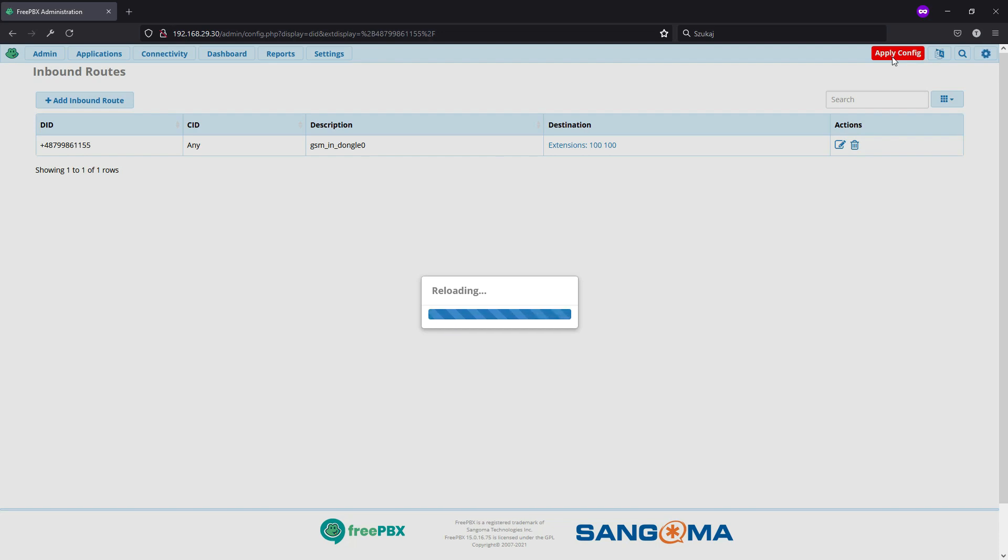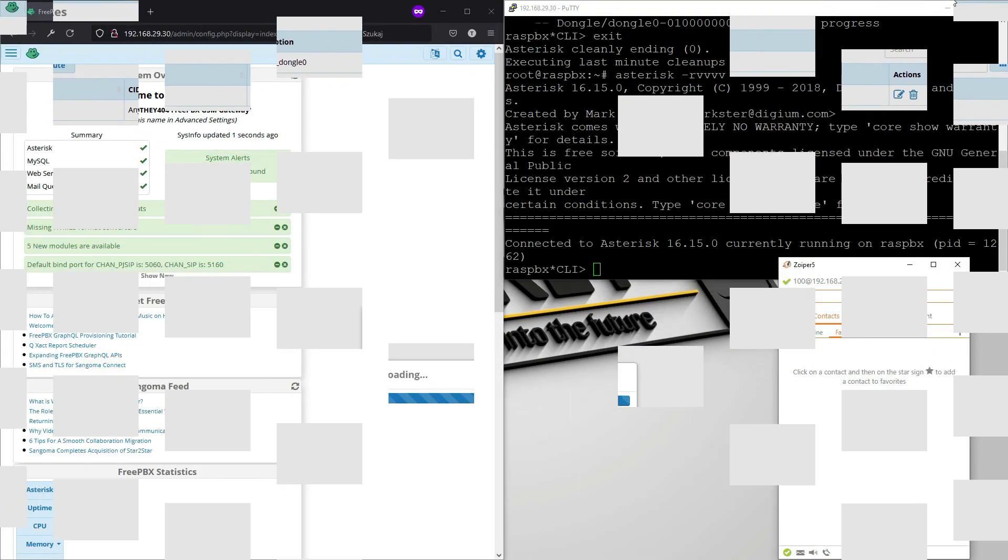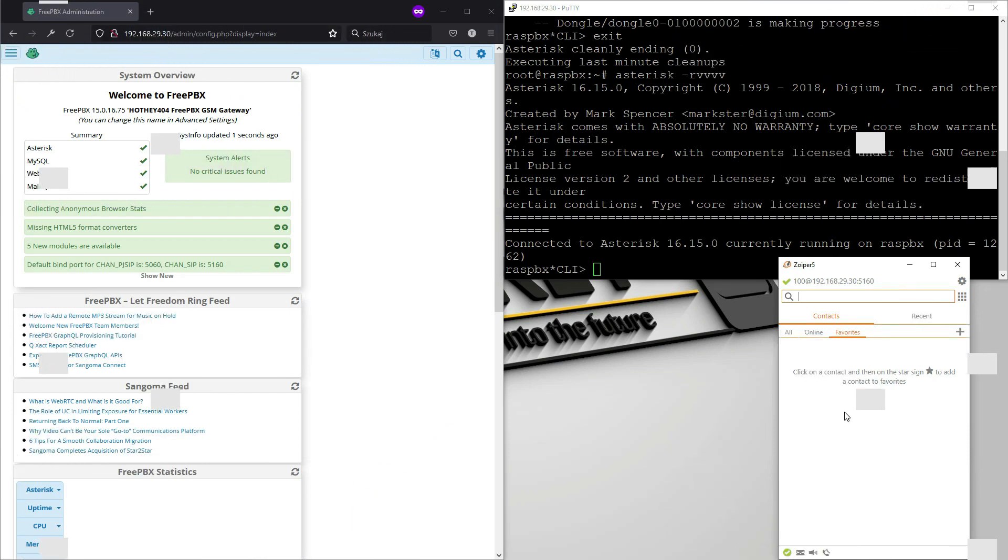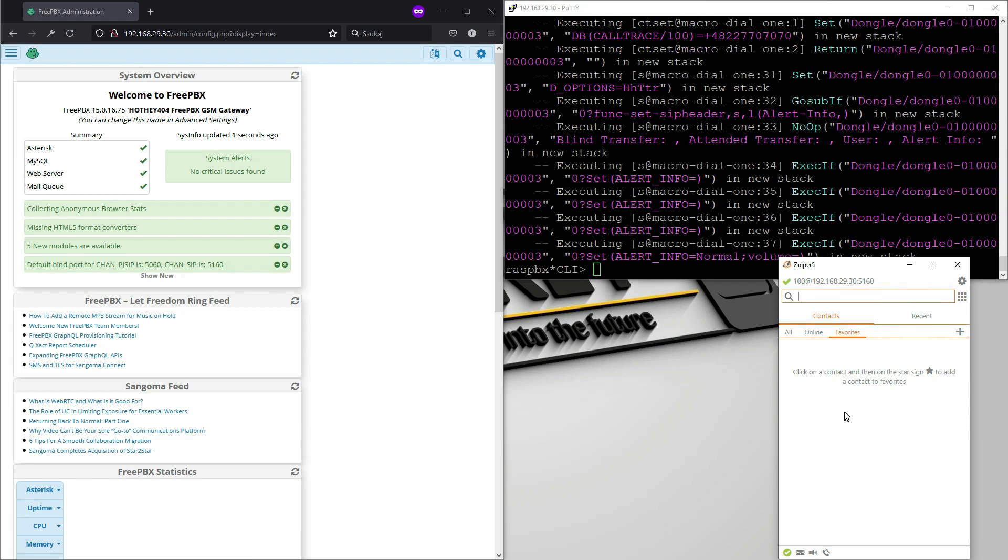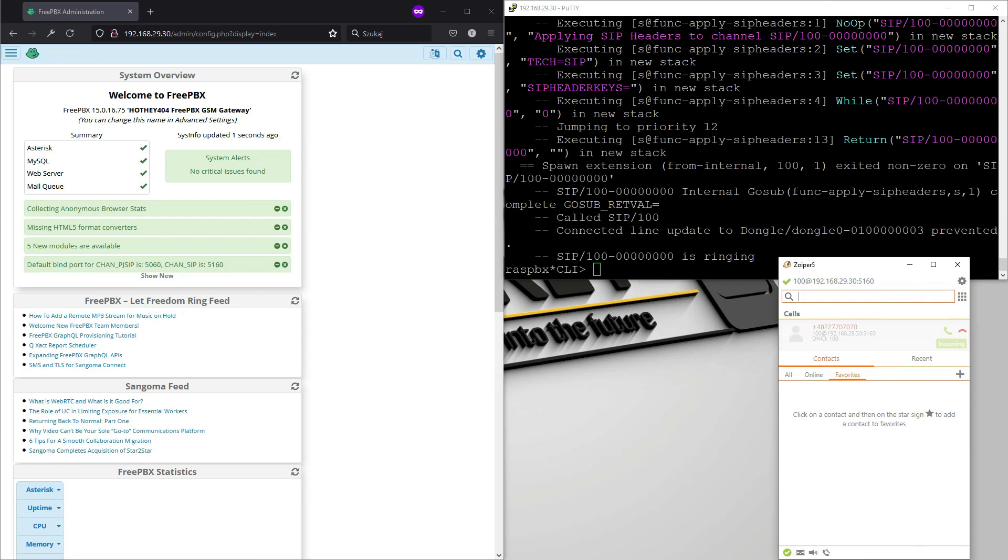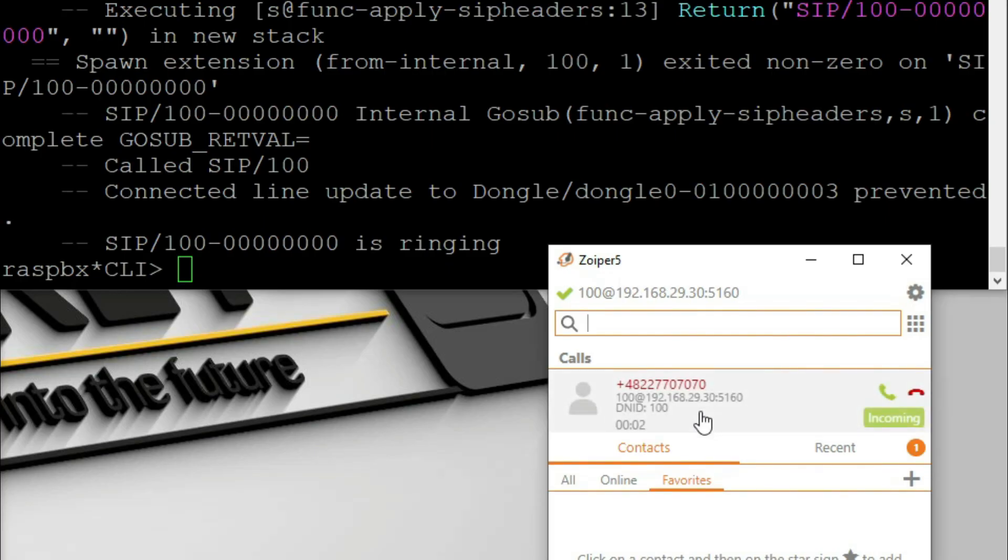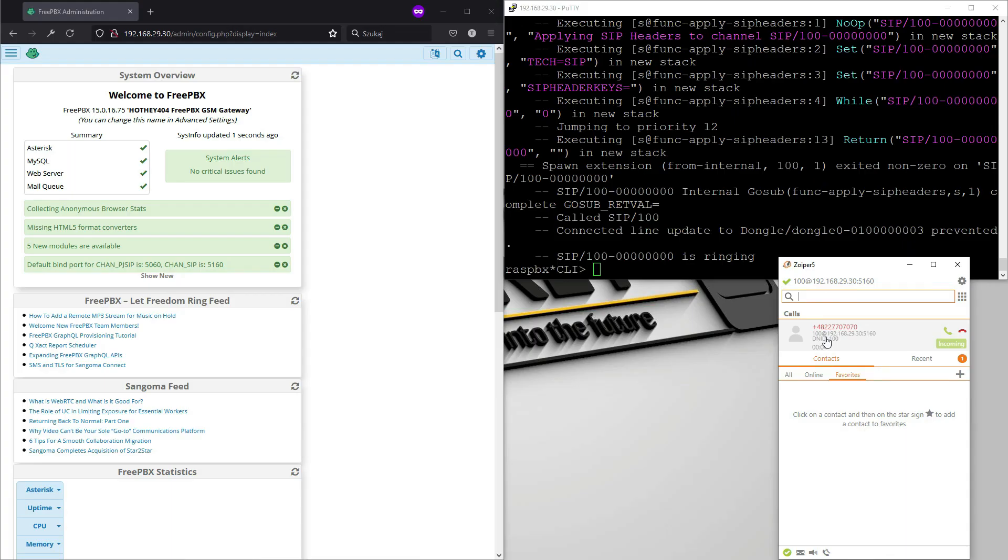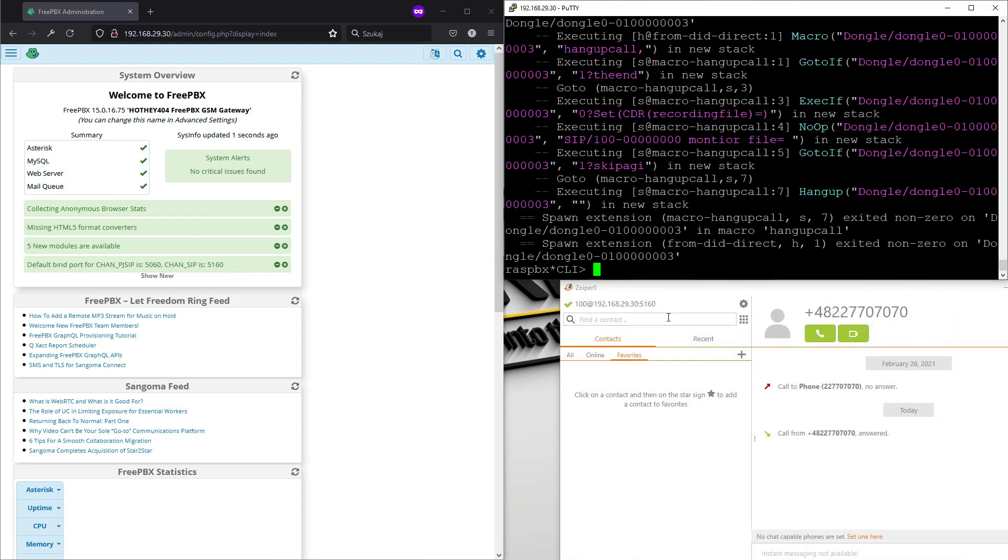So now let's test our config. So I will just quickly grab my mobile phone and I will call the number from our dongle0. And what happens on our soft phone and our asterisk, you can easily see an incoming connection. So this works nicely.